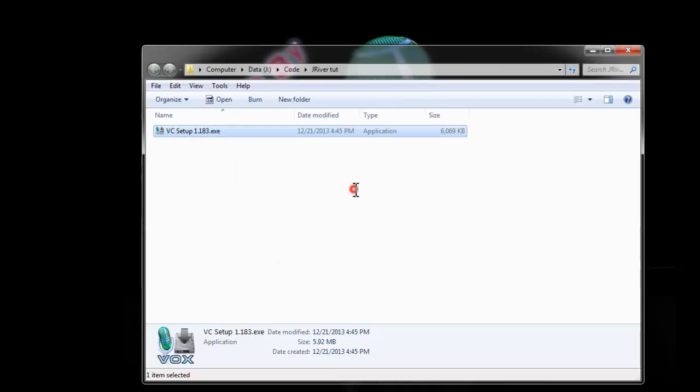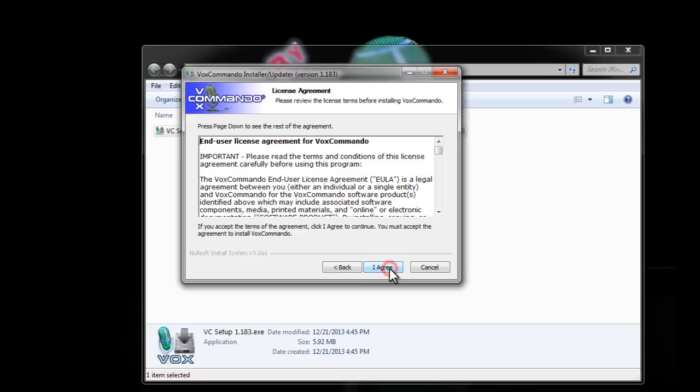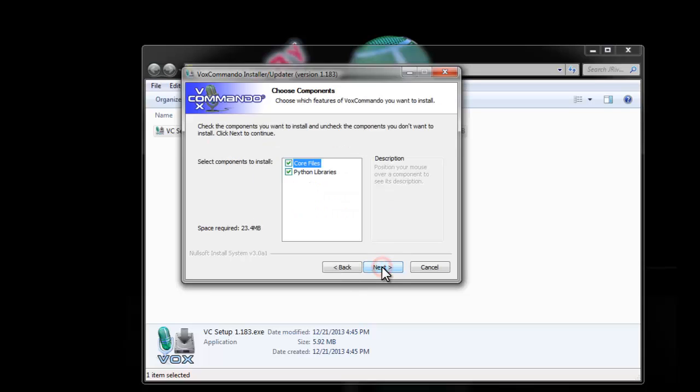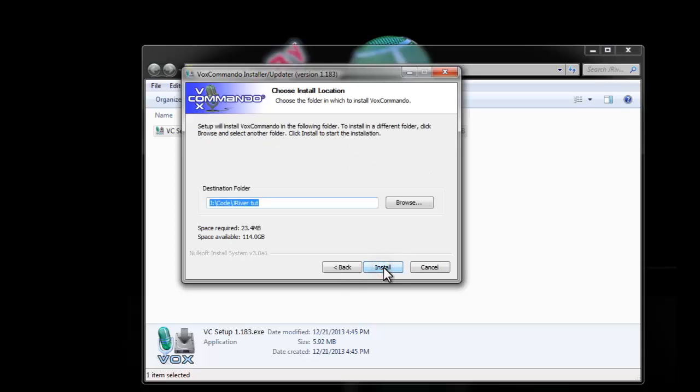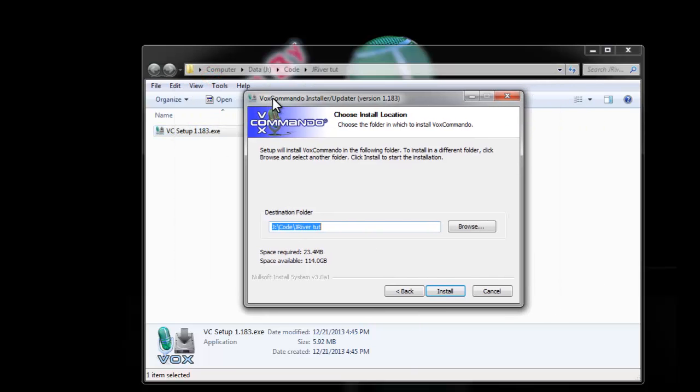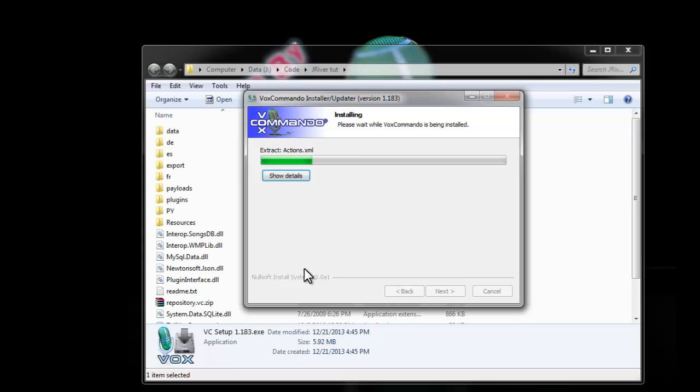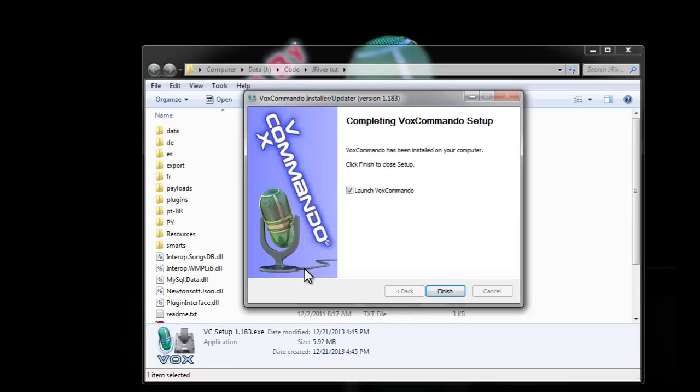So I'll just go through this install. You pretty much just click Next, Agree, Next. This will install it by default to whatever folder you launch the installer from, which is fine. And then when I click Finish, it'll launch VoxCommando.